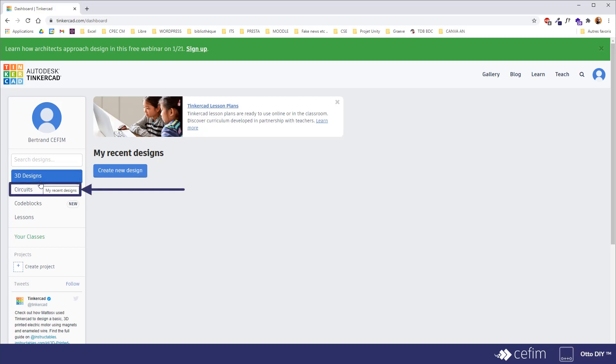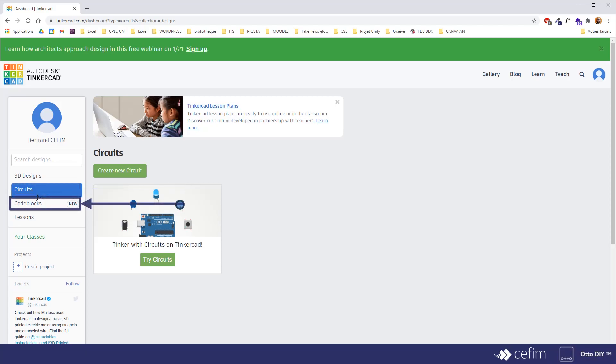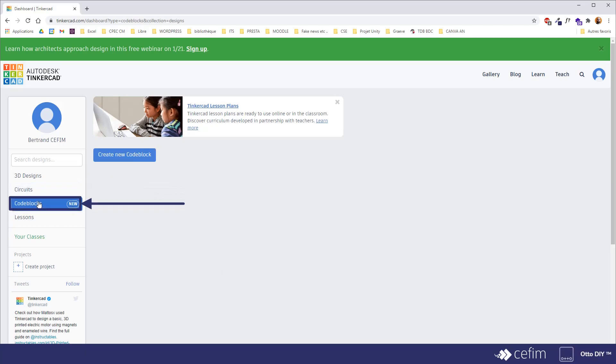You have the circuits part where you can tinker with your circuits and see how it could work, and somehow try and see if what you plan on doing with your little electrical components work. And then you have a code block where you can actually model things using code instead of the builder interface.